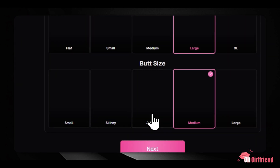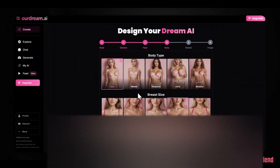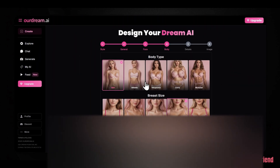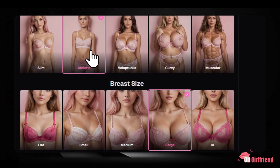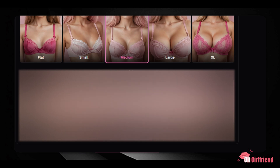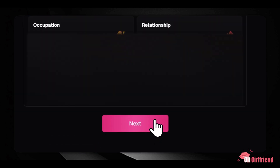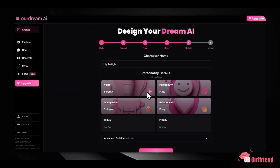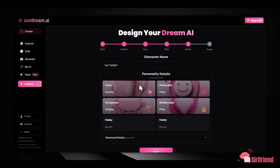Next comes body customization, where you can define the companion's body type and adjust physical characteristics. The goal is to design a virtual companion that feels genuinely personal to your vision. Once you've made these initial physical selections, you'll notice the platform places a strong emphasis on visual quality. The character profile image should look polished, and you can regenerate it if needed to get the perfect look. This level of control means you're not settling for close enough — you're getting exactly what you want.